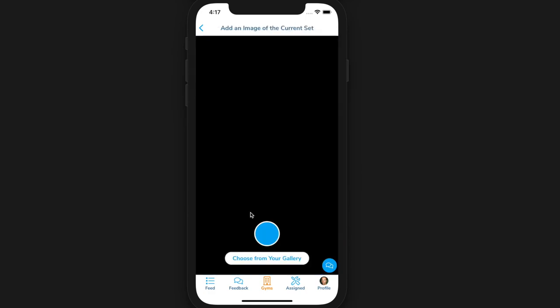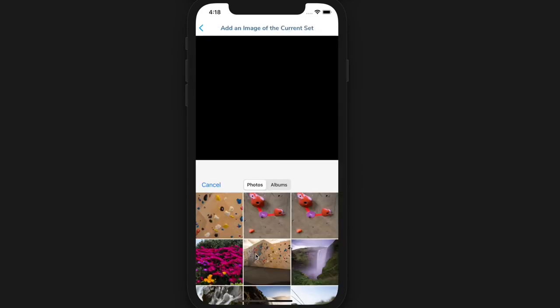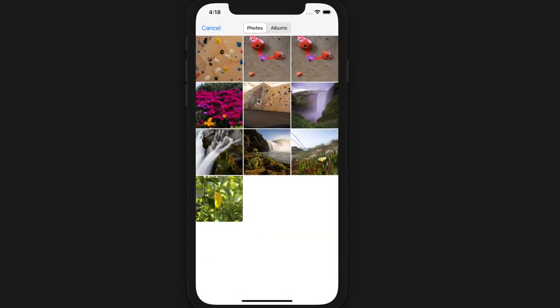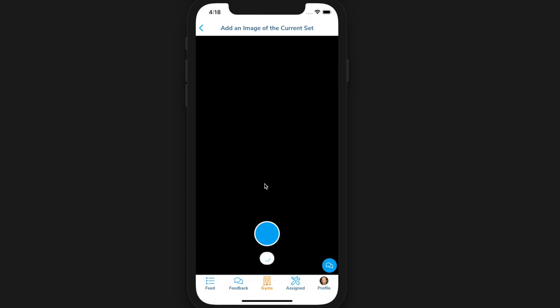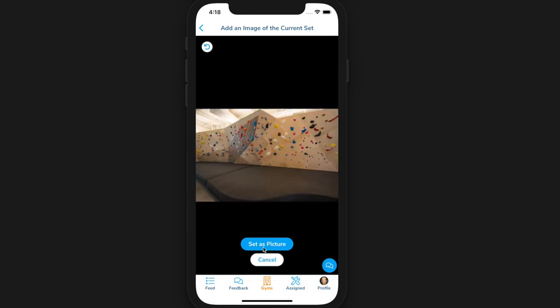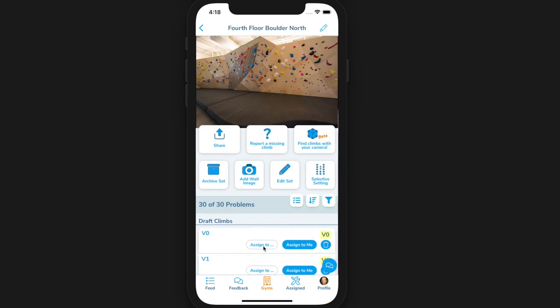Once all climbs are published and there are no more draft climbs left, Pebble will automatically send out a push notification to all followers of the gym, letting them know there's a new set. You don't need to send a notification manually.